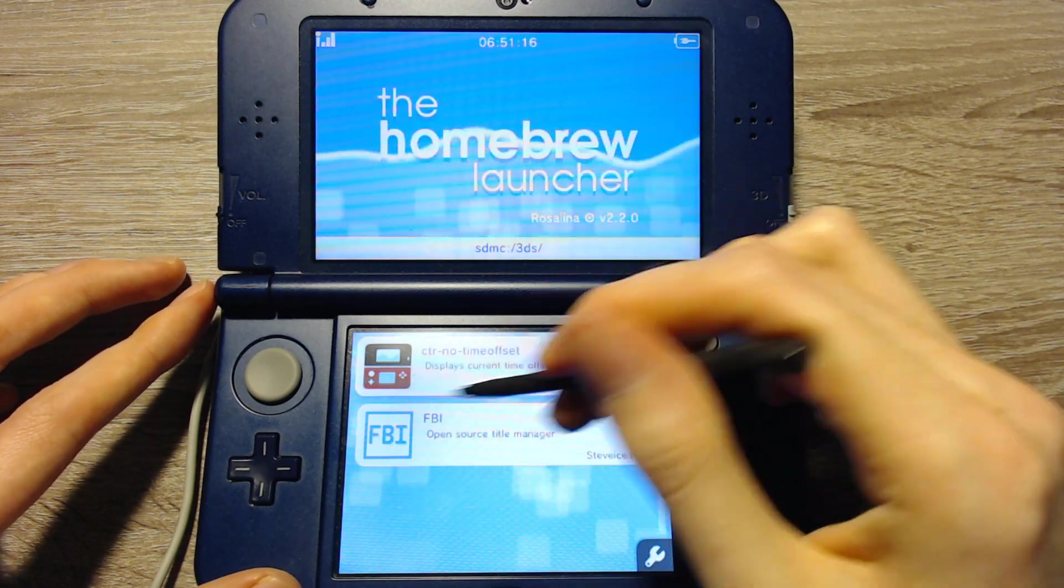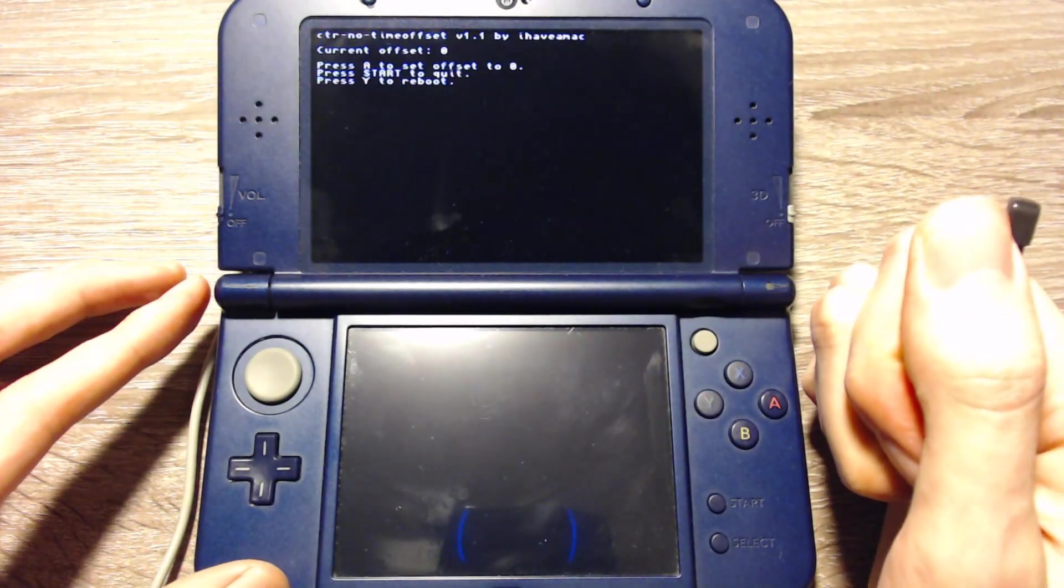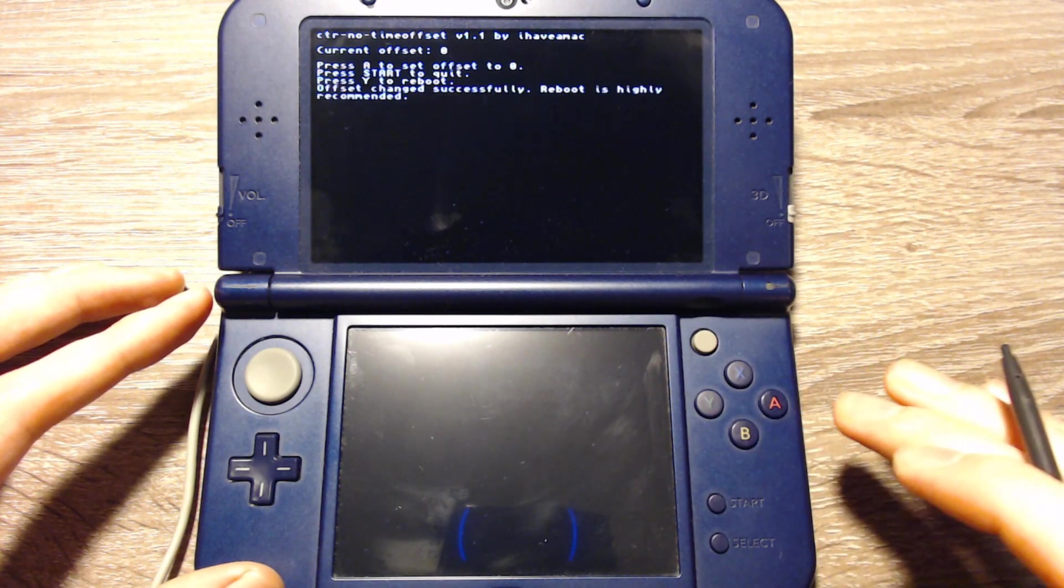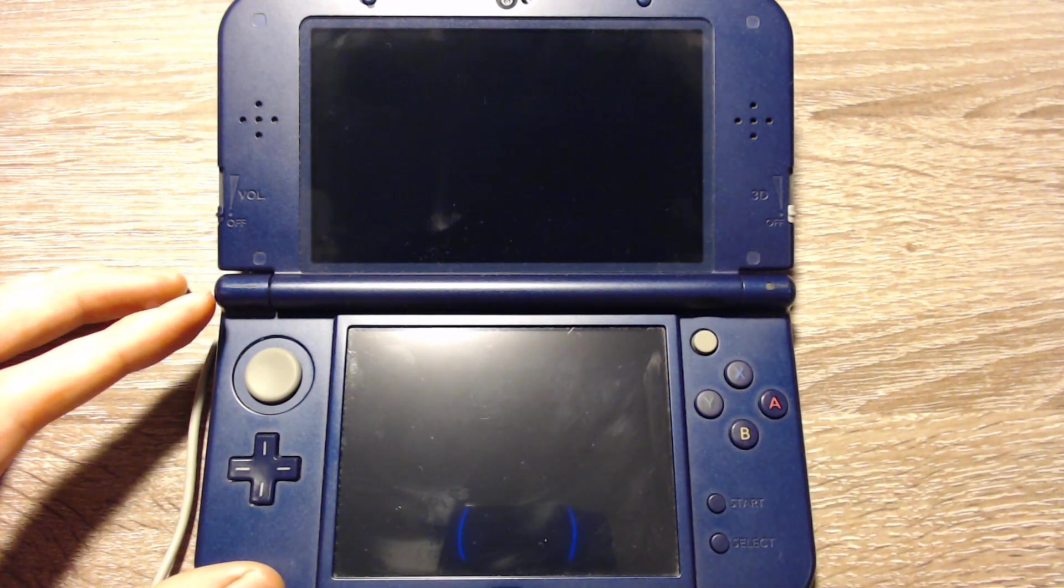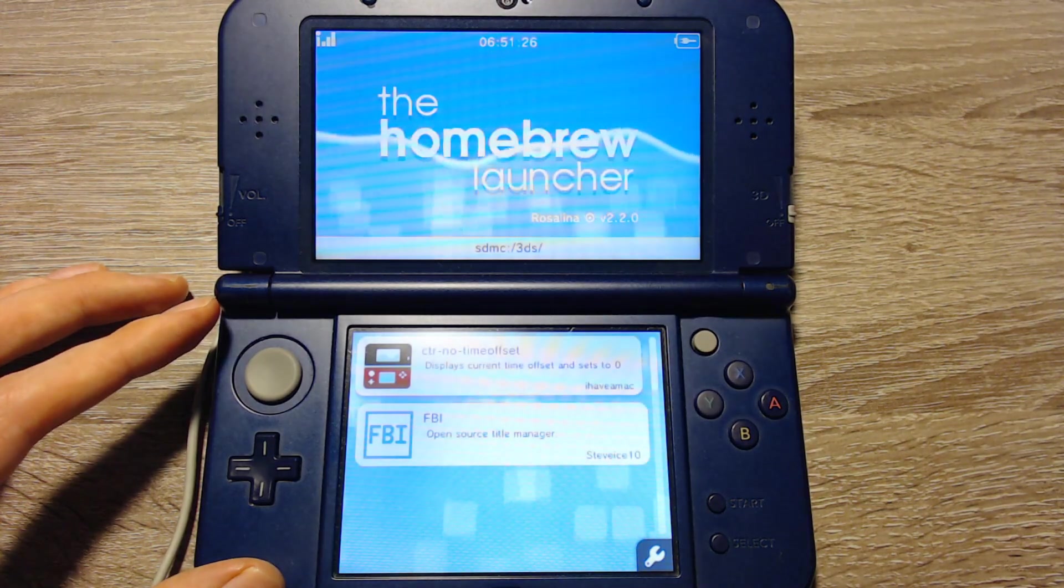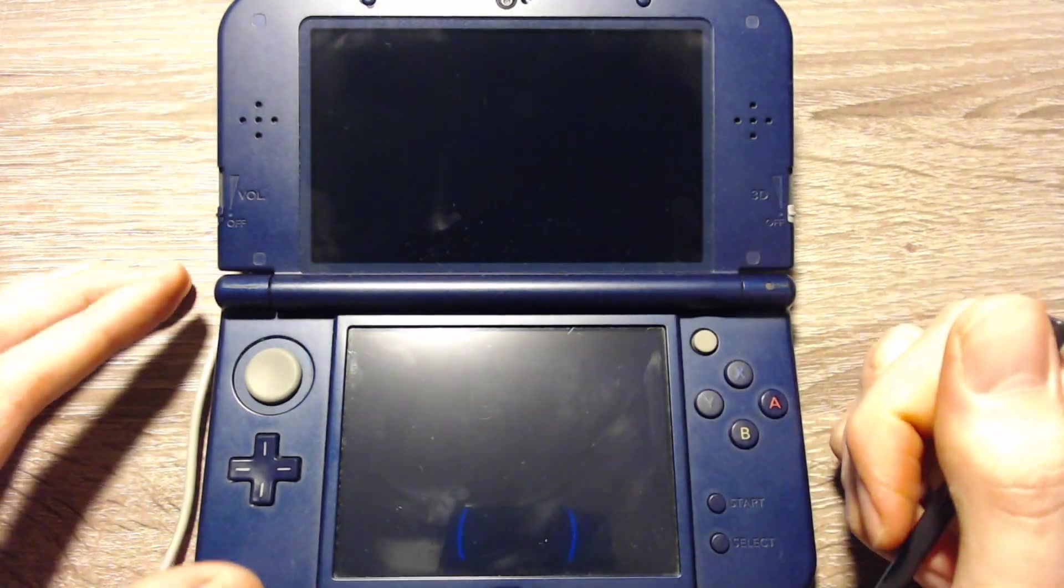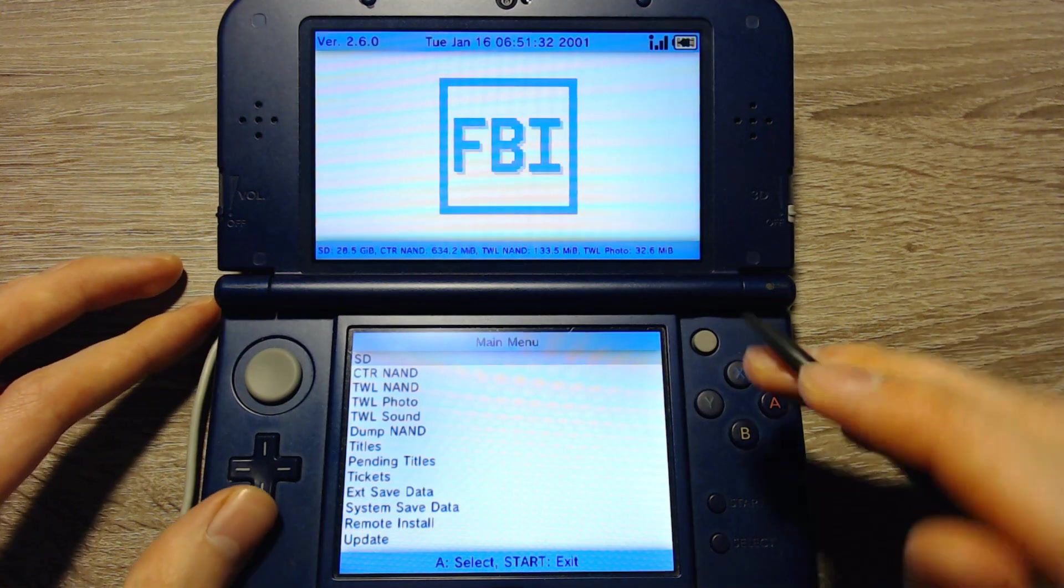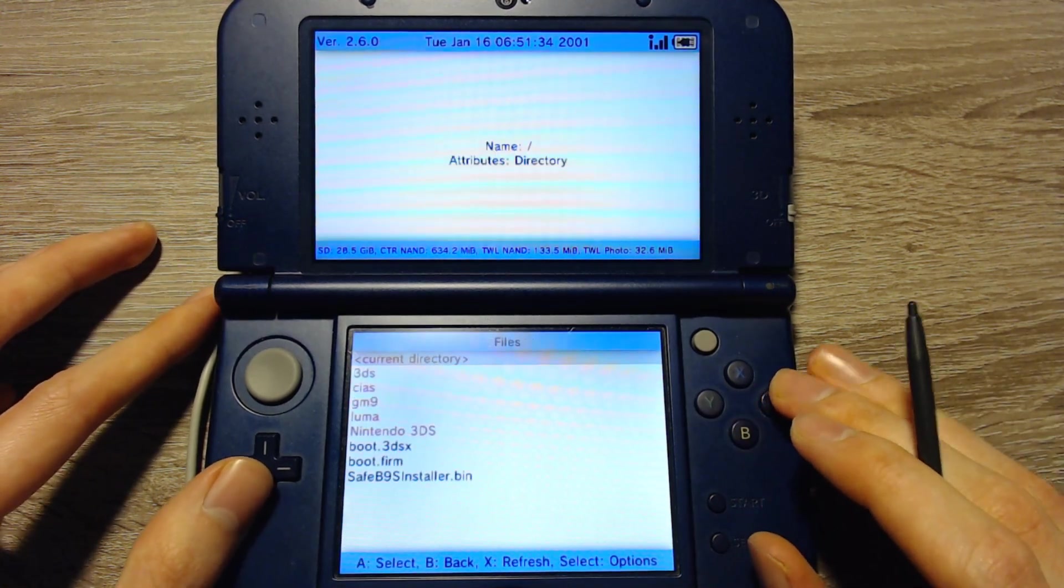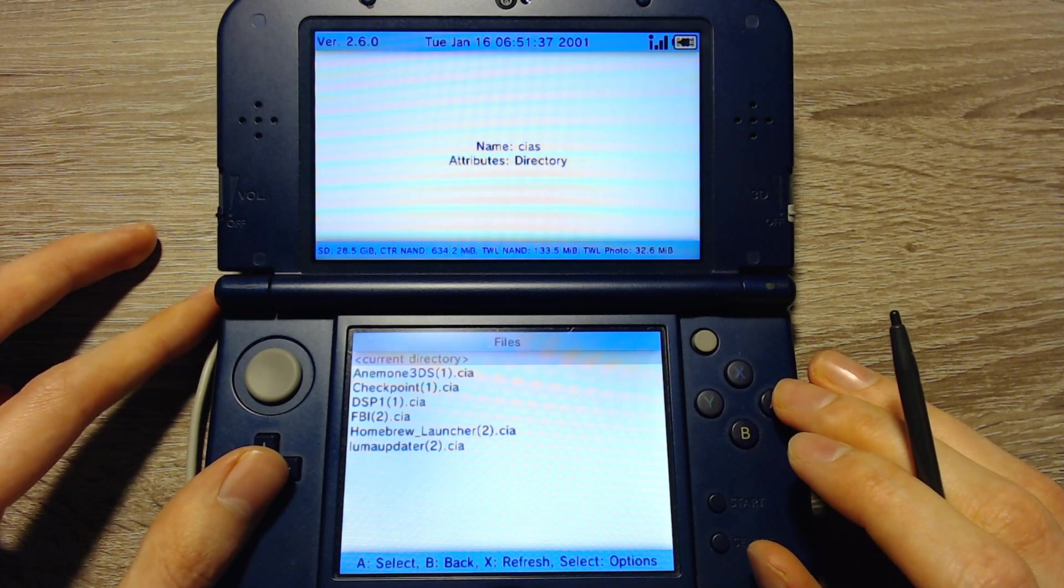First you can launch CTR no time offset and press A. Then we can press start. And we can launch FBI. That's the CIA file installer. Here we can select SD and select all the CIA folder files on the SD.